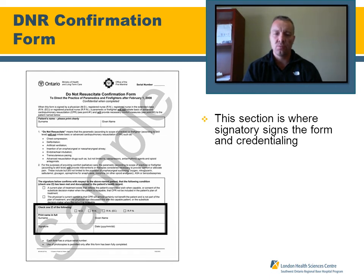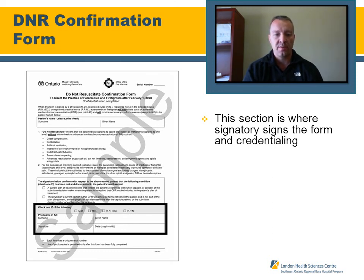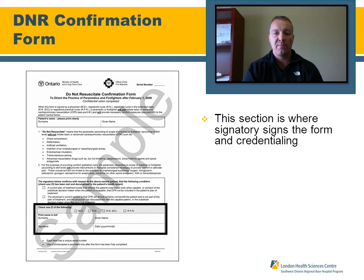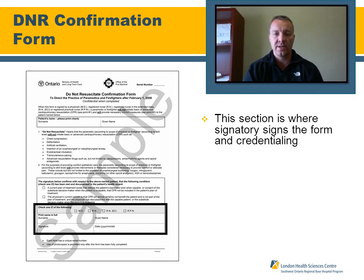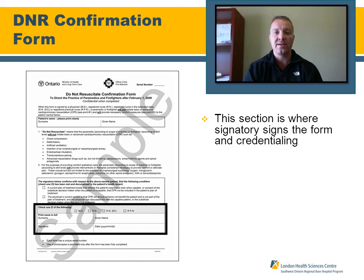This next section is where the signatory actually signs the DNR confirmation form. They check the appropriate tick box indicating their credentialing or professional designation, print their first and last name in the areas indicated, as well as their signature and the date of the form.